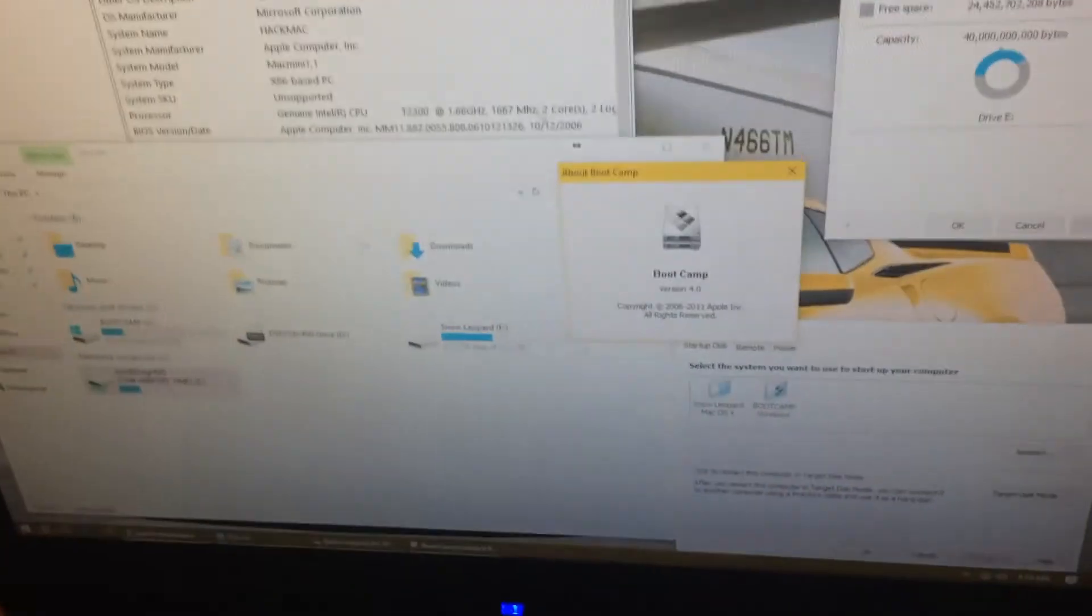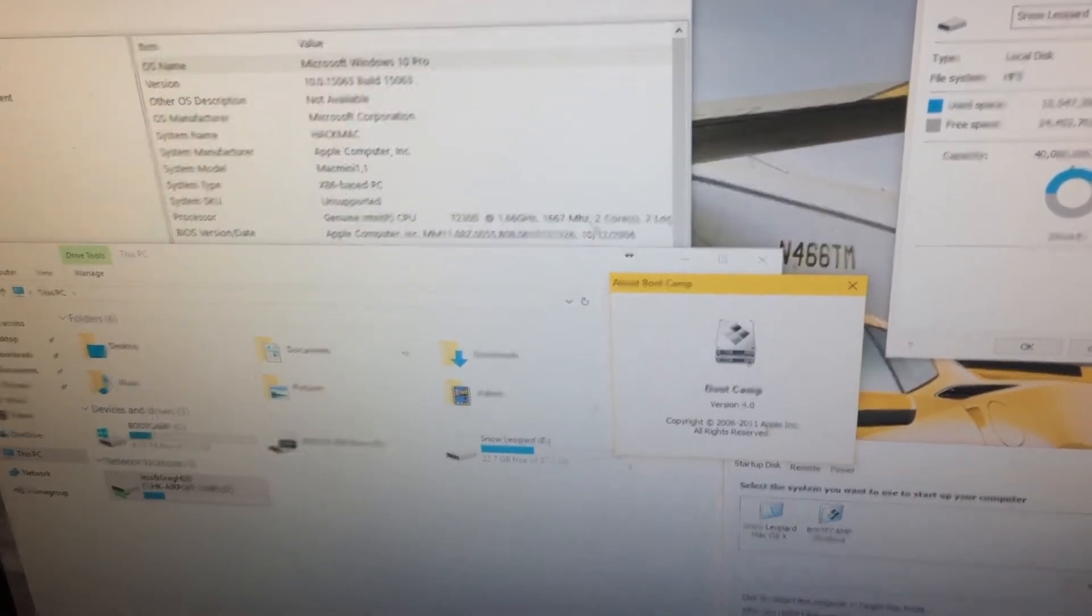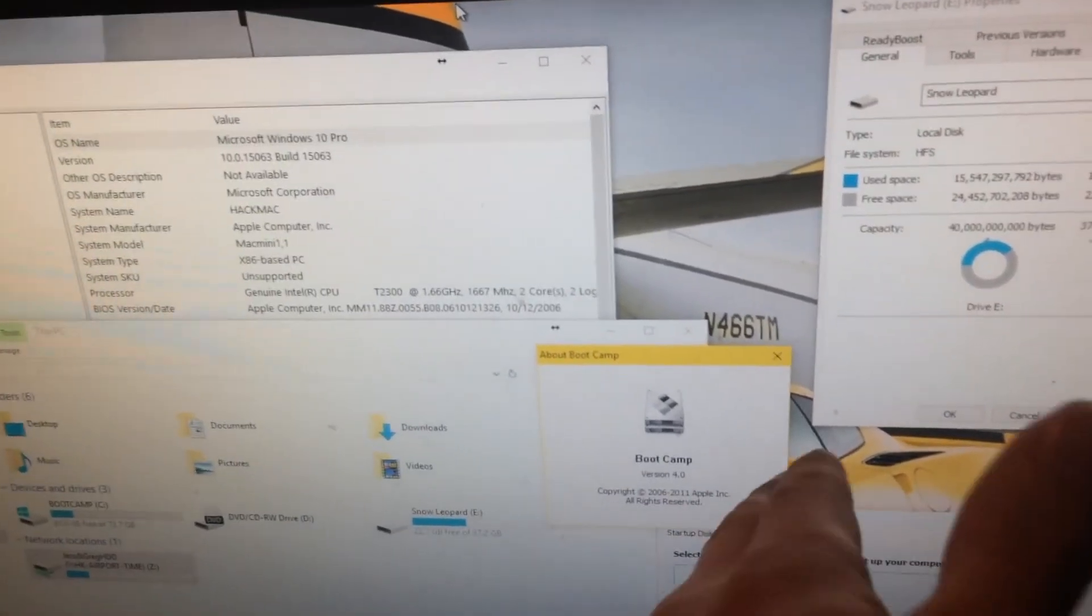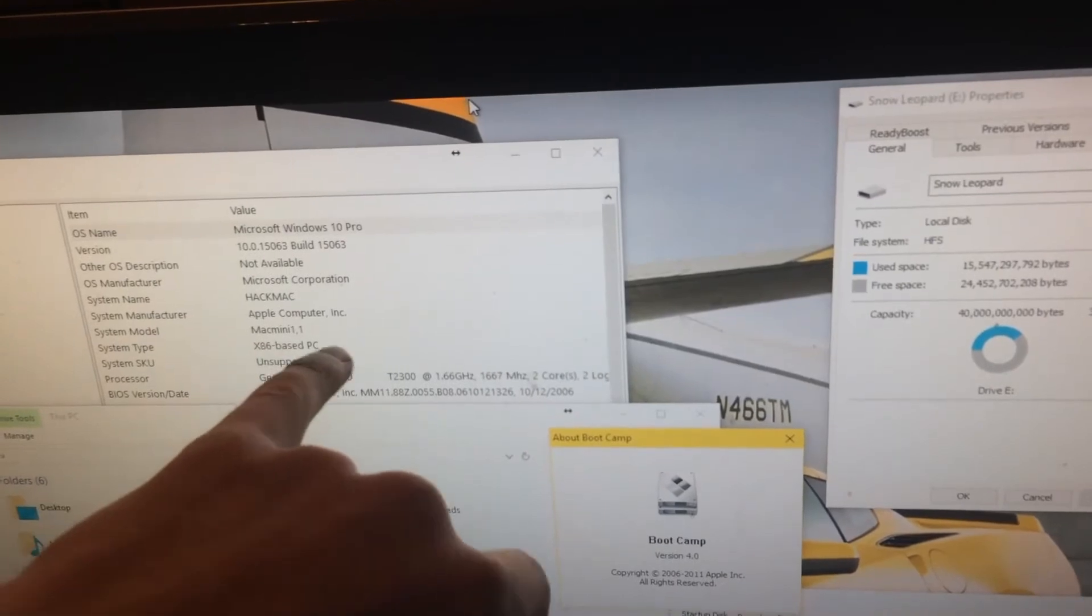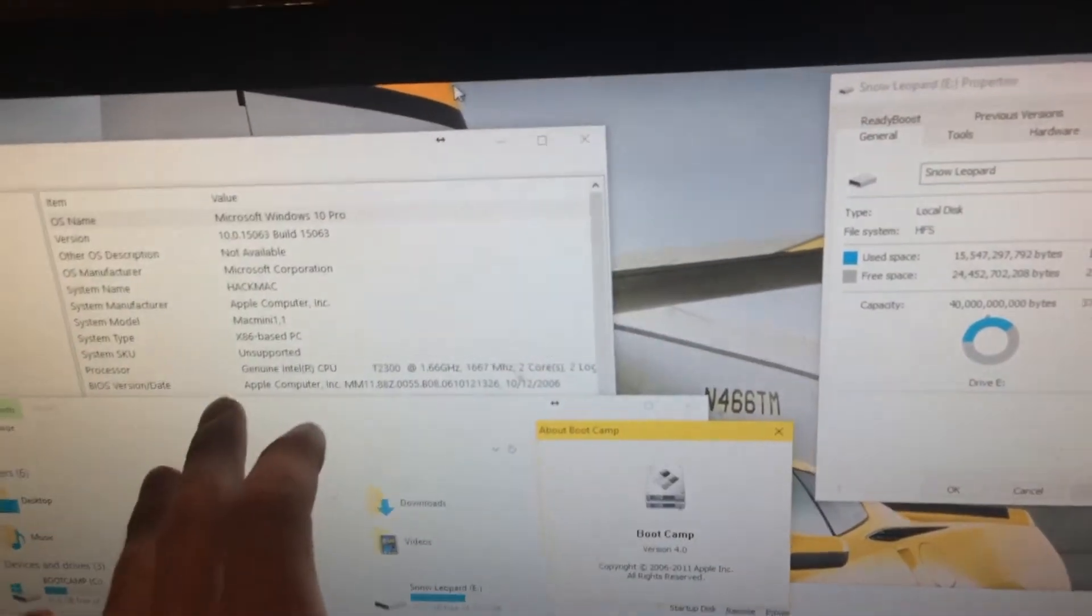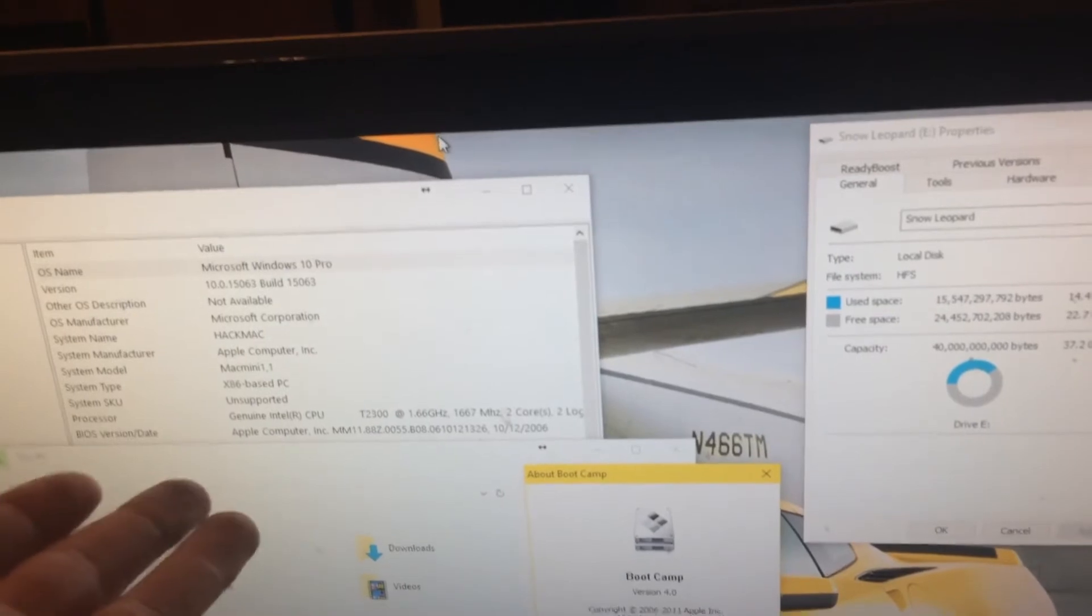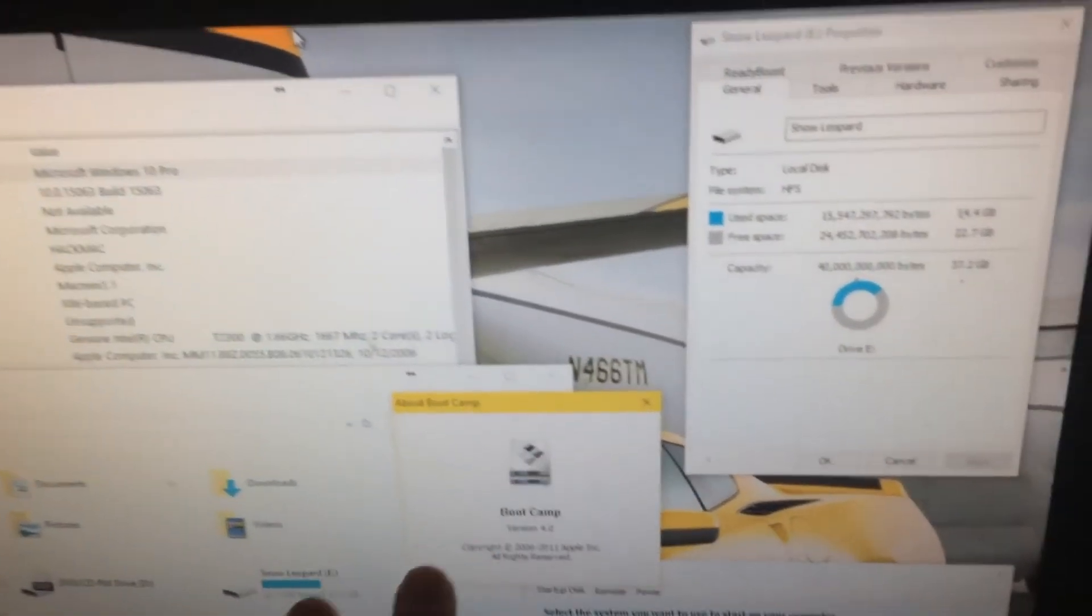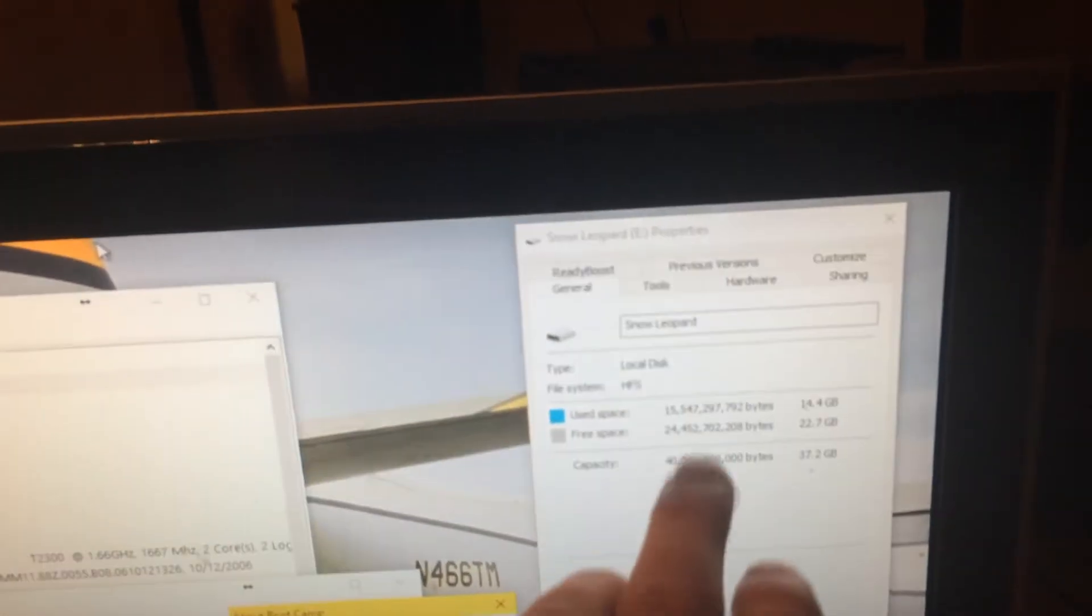So here we go. Here's my 32-bit Mac Mini, still running with no problems. You can see that it's x86-based, and it is running the 32-bit copy of Windows. Everything is still working fine. Boot Camp 4 is up, and the drives are showing right here.